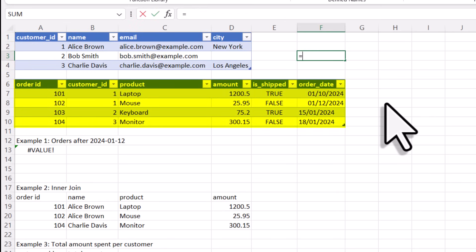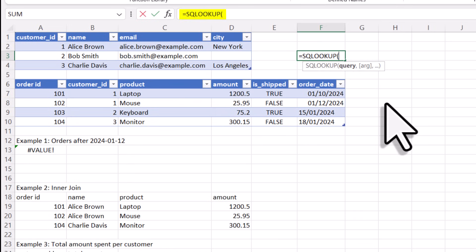Now, since we have installed the add-in, we now have a new formula called SQLOOKUP. This formula now lets you write SQL queries directly in Excel. So for a simple example, let's say I want to get all the customers from New York.